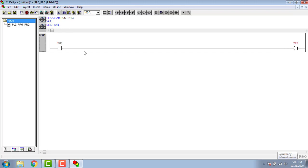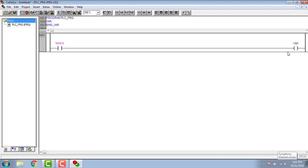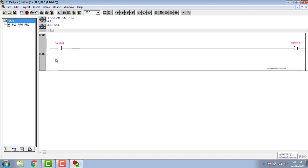Put an NO contact and a coil with the address like this. Create a new rung and put another contact for the timer.